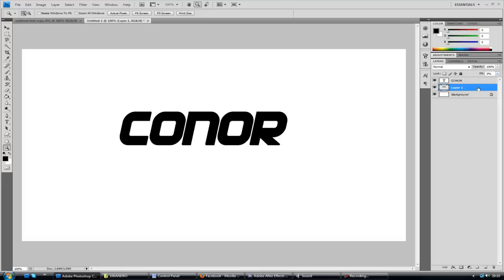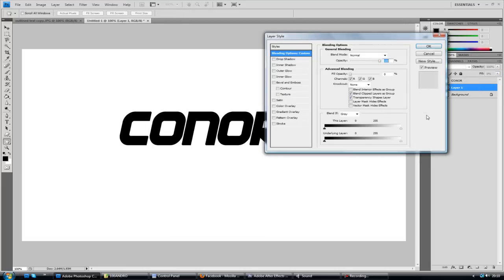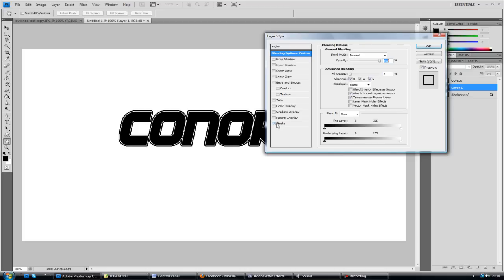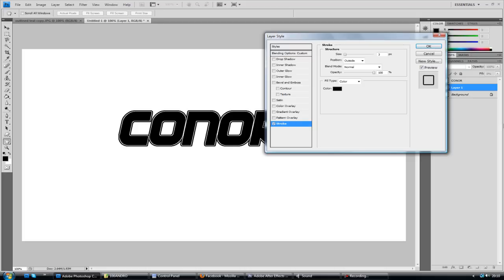We're going to go to fill and we're going to drag that down to zero. So it'll be just like before. So that layer is basically nothing. So let's just go to stroke. And there you have it.